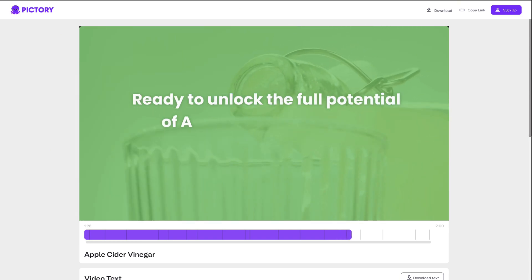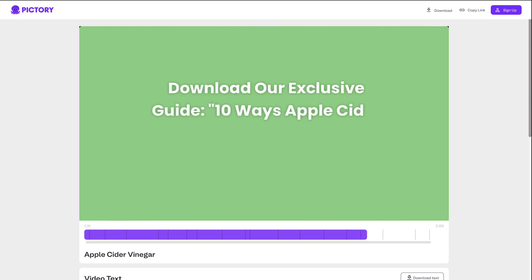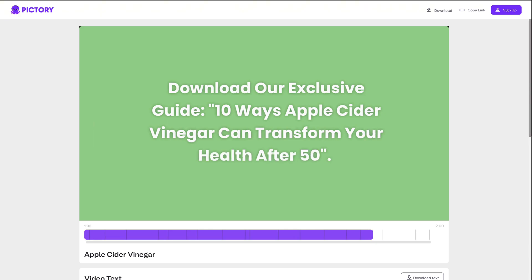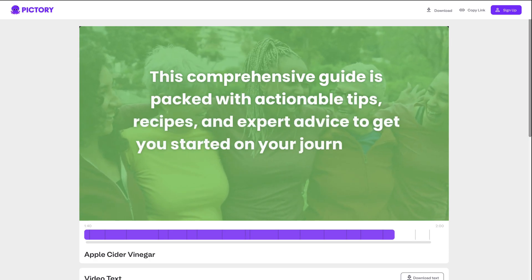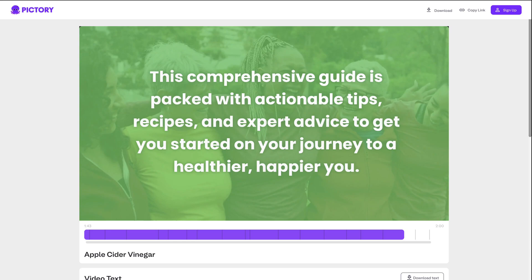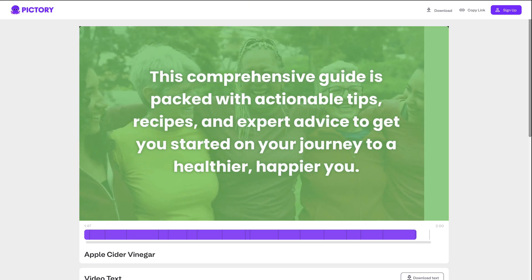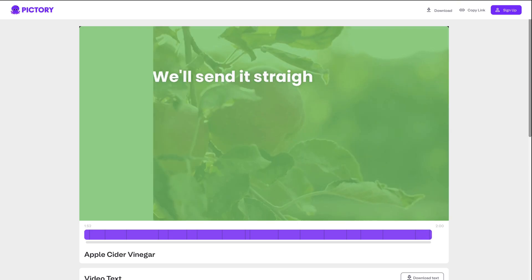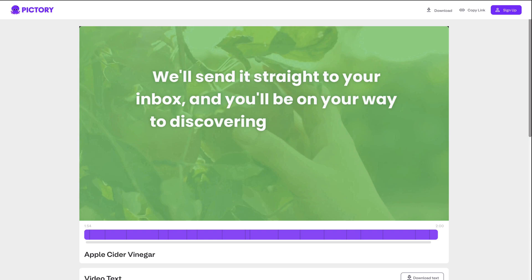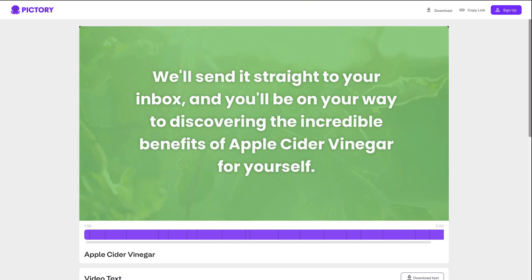Ready to unlock the full potential of apple cider vinegar for yourself? Download our exclusive guide: 10 ways apple cider vinegar can transform your health after 50. This comprehensive guide is packed with actionable tips, recipes, and expert advice to get you started on your journey to a healthier, happier you. To receive your free guide, simply enter your email address below. We'll send it straight to your inbox, and you'll be on your way to discovering the incredible benefits of apple cider vinegar for yourself.